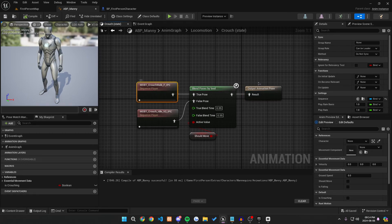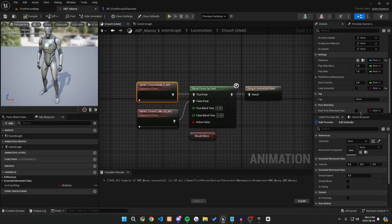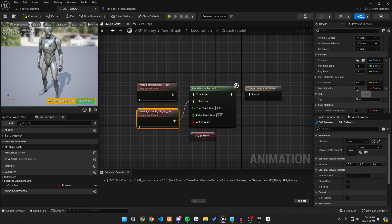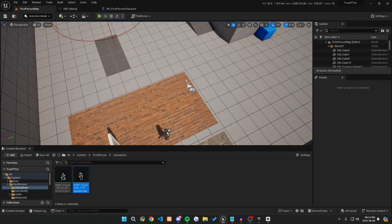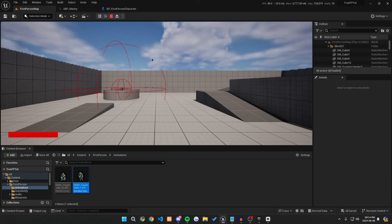And lastly, do not forget that you want to click on each of your animations and make sure that you make the loop animation true for both of them. Once we do this, we want to go back into our first person map and we can press play.